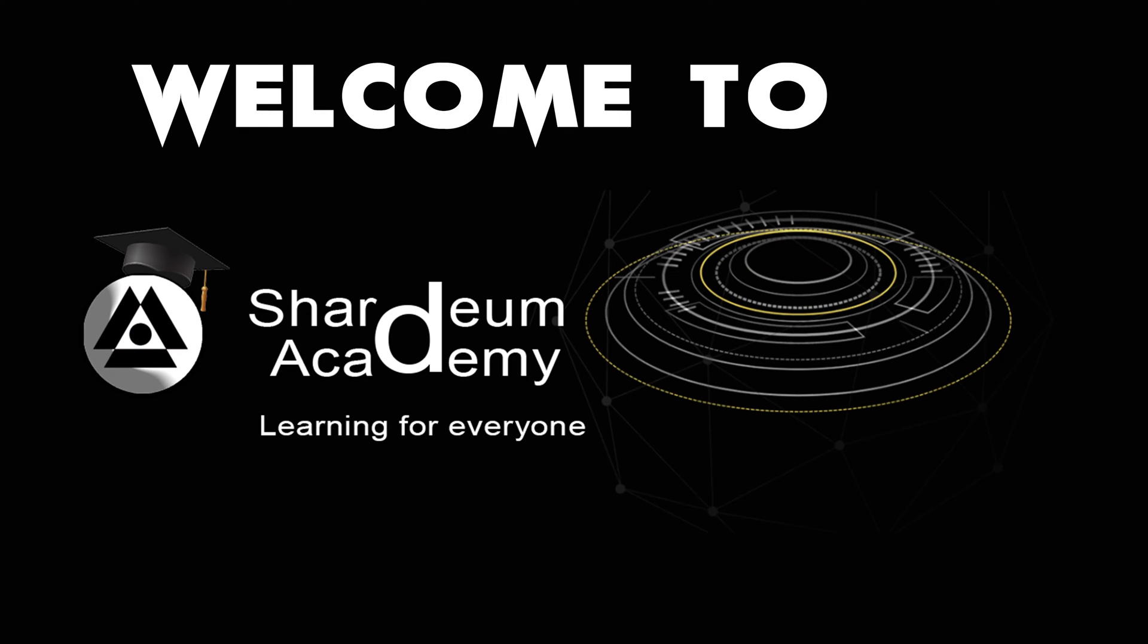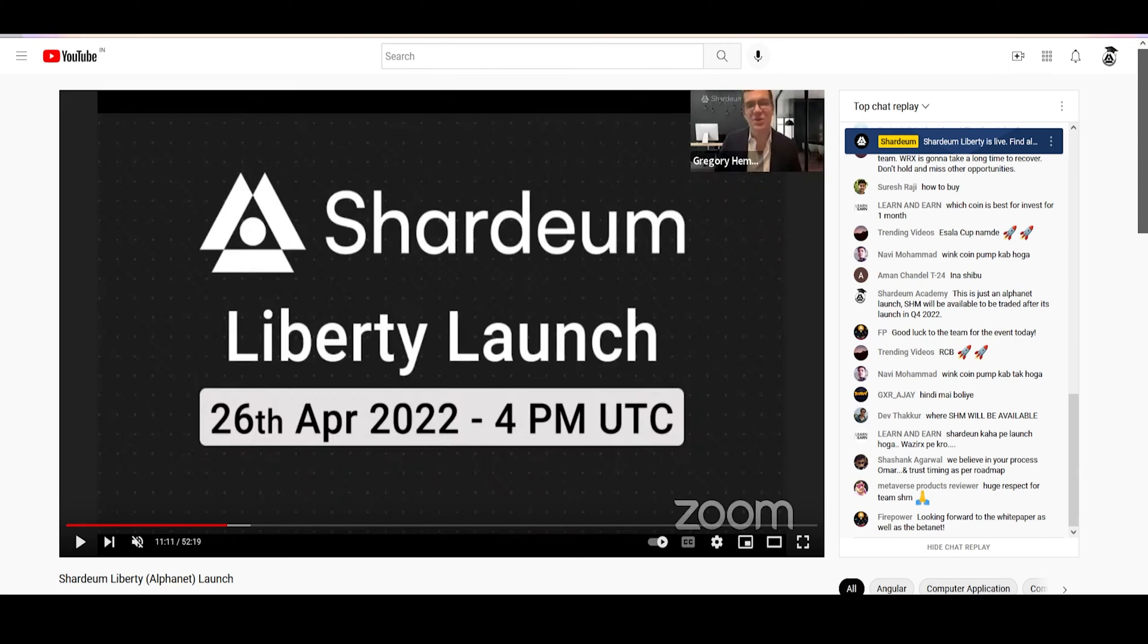Welcome to Shardium Academy, a learning base for Shardium. The Alphanet for Shardium named Liberty went live yesterday.